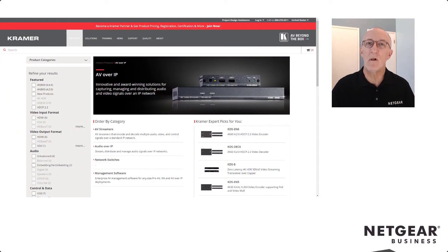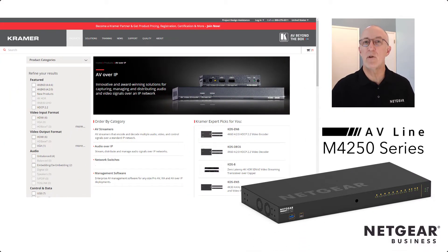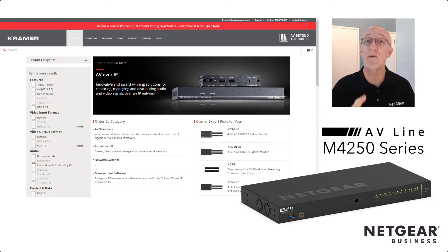Hi, I'm John Henkel, ProAV Product Marketing Manager here at Netgear, and I want to show you just how easy it is to configure our M4250 switches to use with Kramer's AV over IP products. Let's take a look.